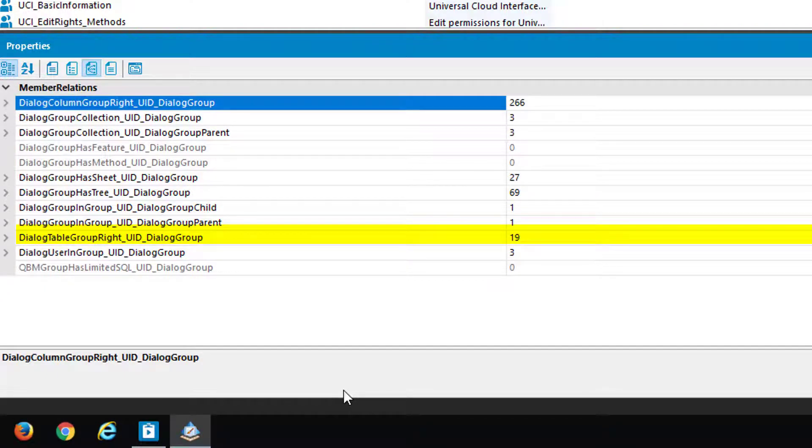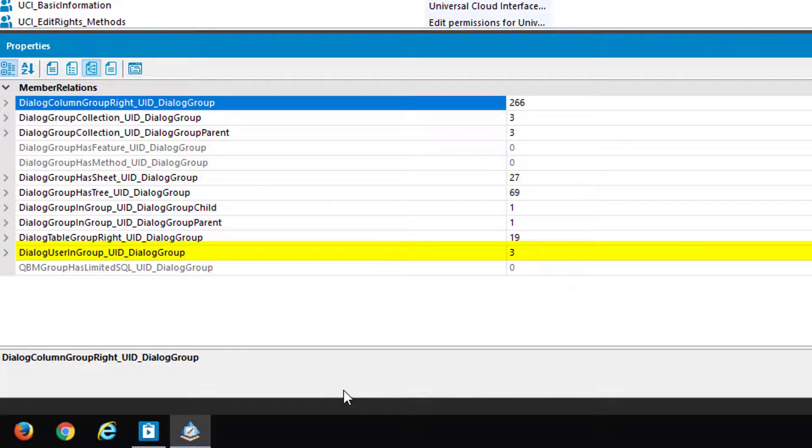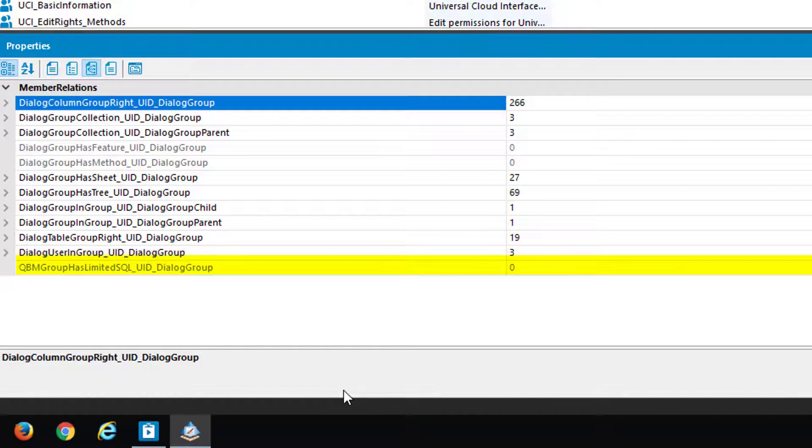DialogUserInGroup at the end says that we are able to assign this specific permission group to a system user, which is the dialogue user. QBMGroupHasLimitedSQL is the last thing you can assign, and here we are talking about specific SQL procedures as well permitted via a permission group.